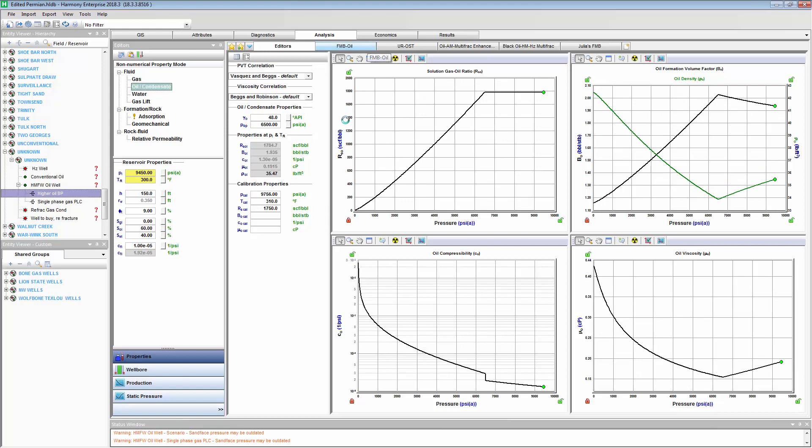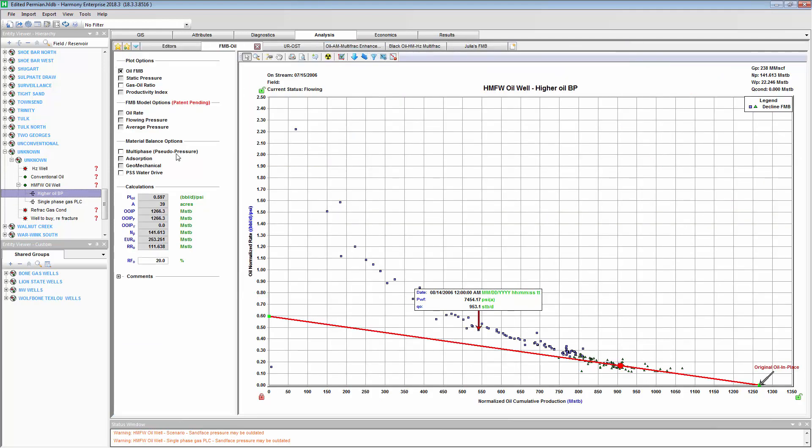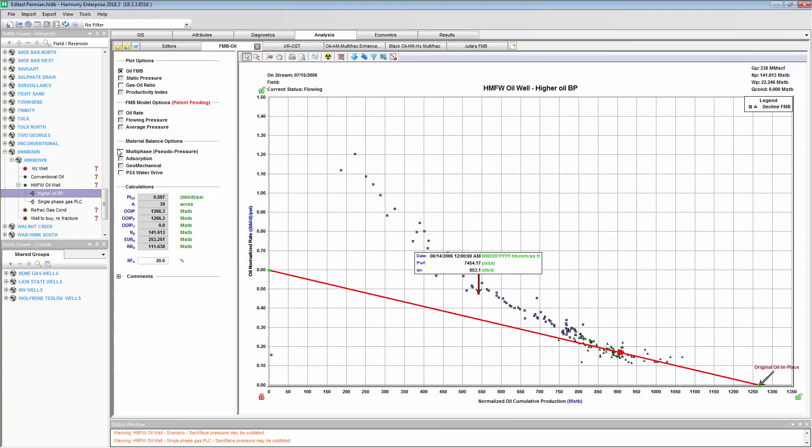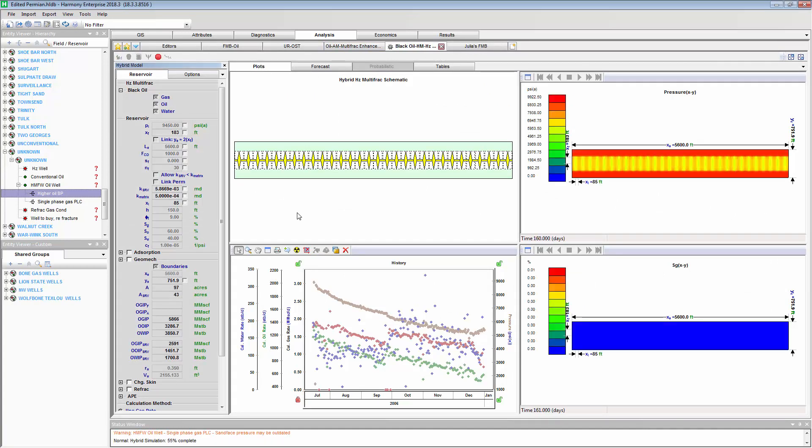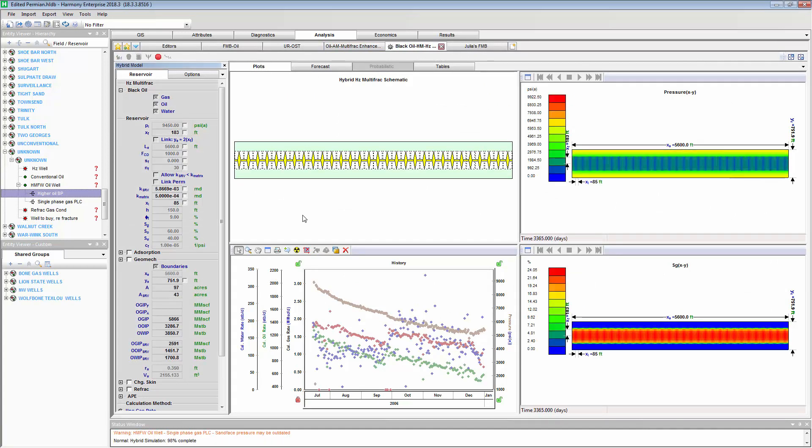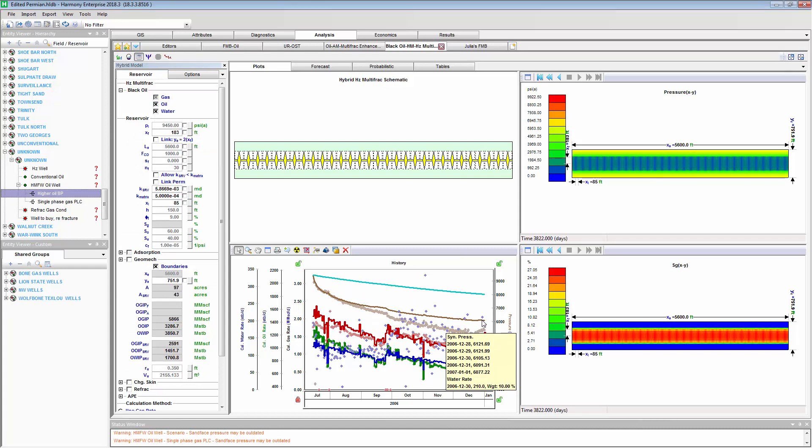I can go to my FMB, see how that changes if I enable multiphase. Or if I go to my numerical model that I had previously history matched in the master well, I can see with that new bubble point pressure how that might change my history match.